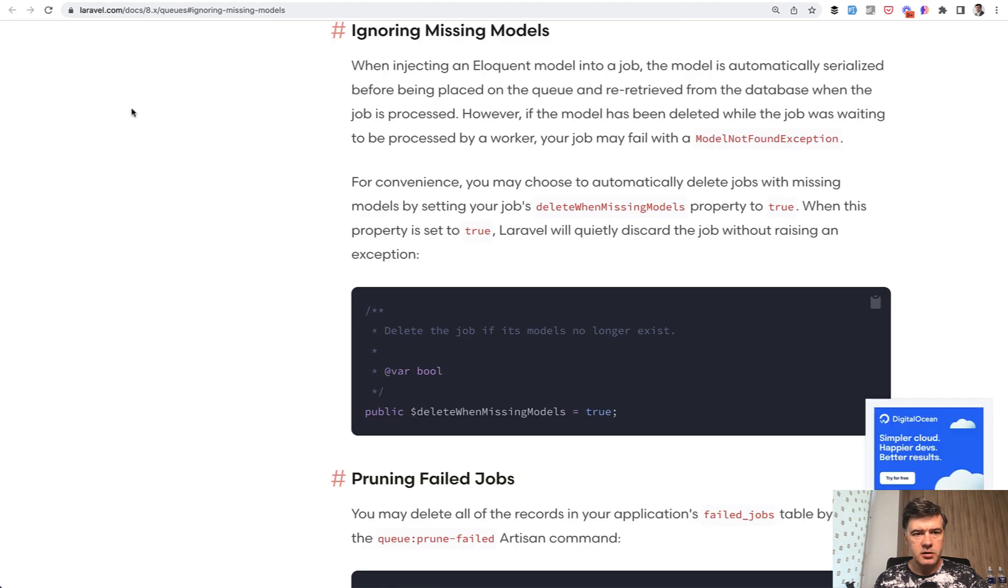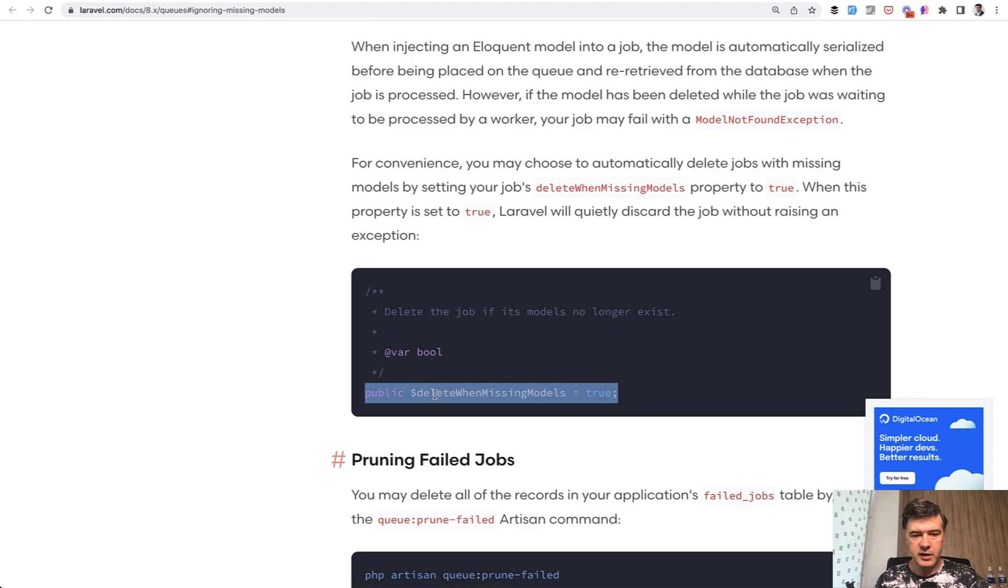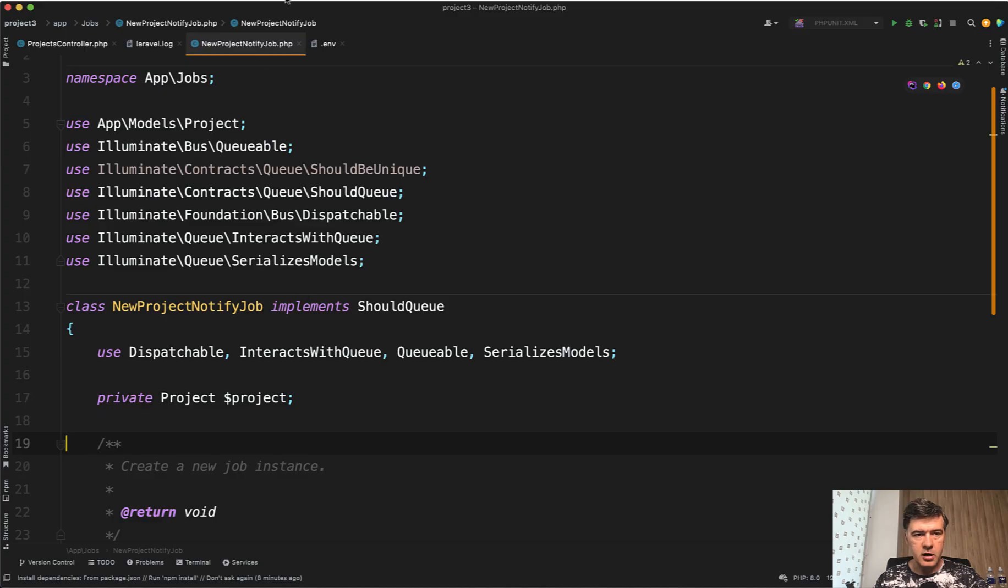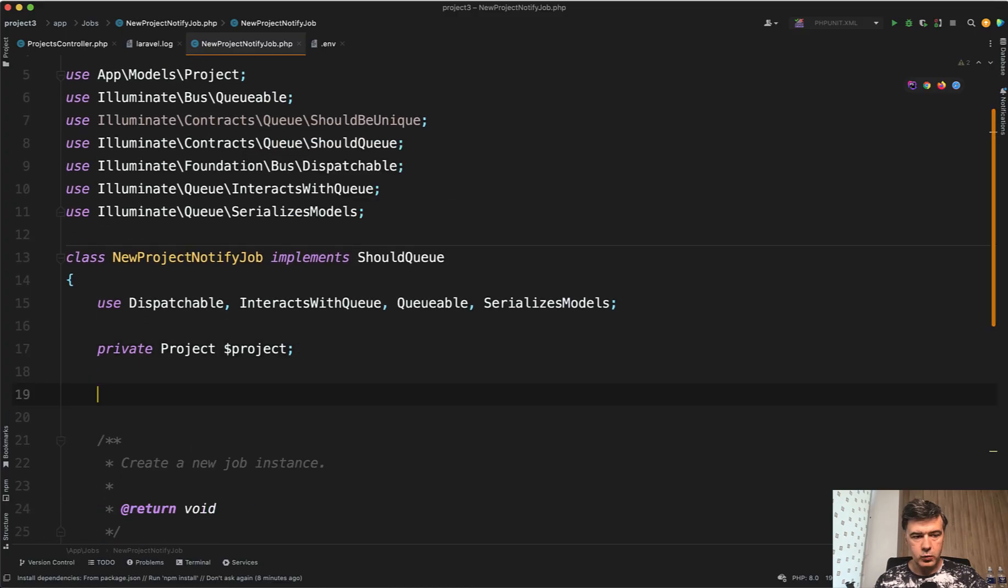The link is to the documentation of Laravel 8, but it's still the same in Laravel 9, still works. There's a property that you can define in a job called delete when missing models. So let's do exactly that. In our new project notify job, we define this.